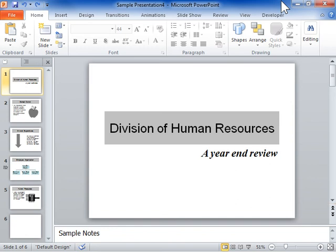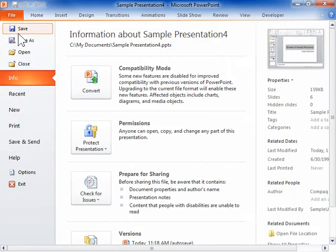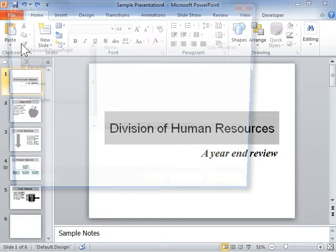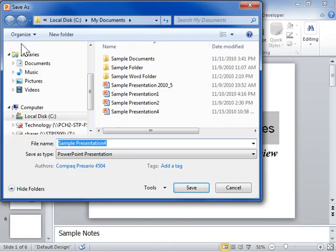Embedded Fonts in a Presentation. On the File tab, click Save As. From the Tools drop-down, select Save Options.